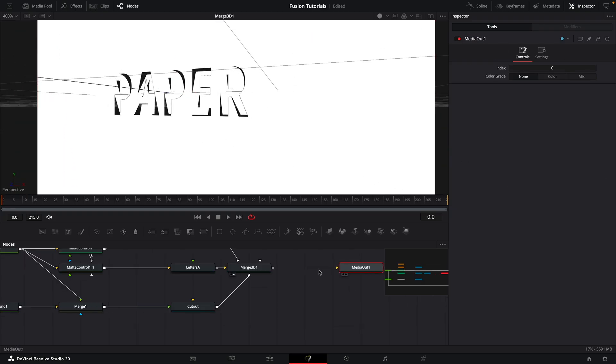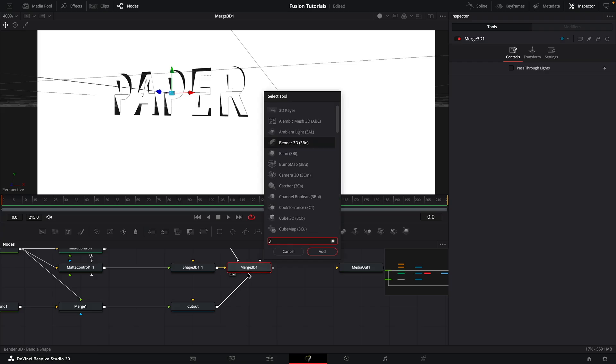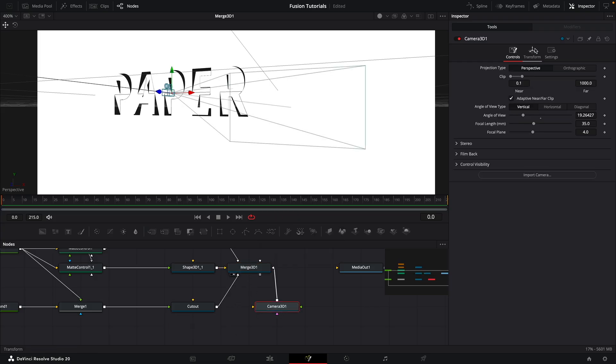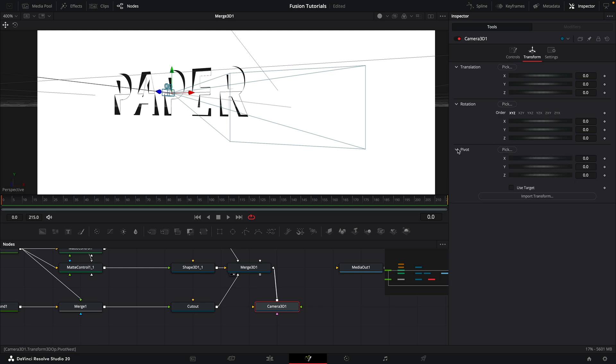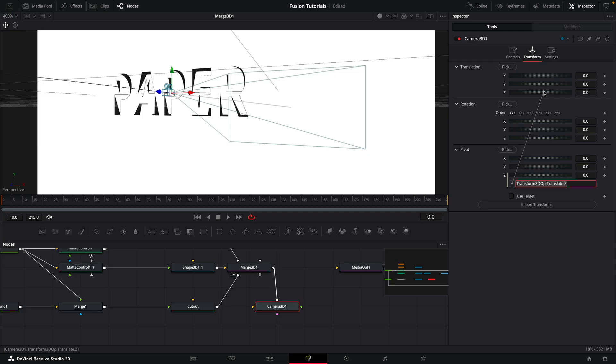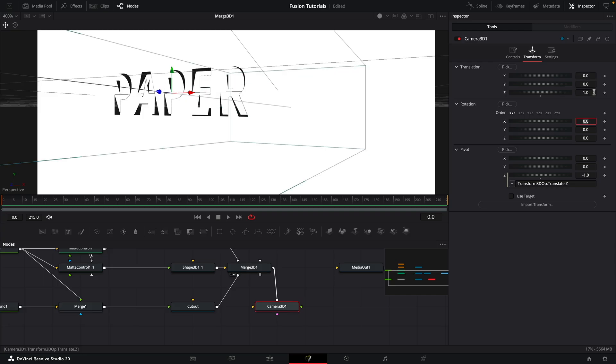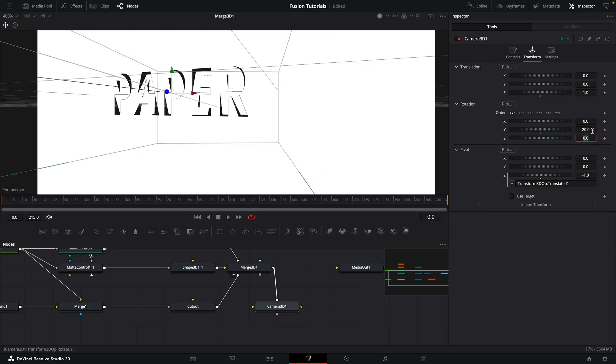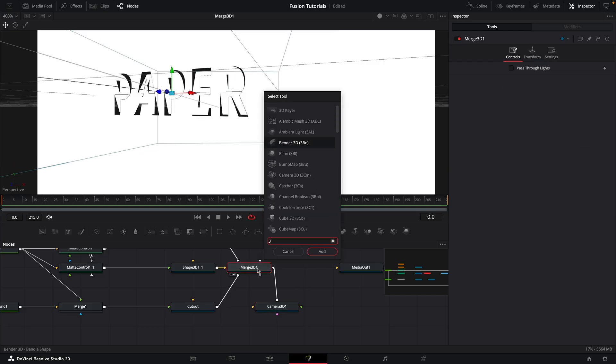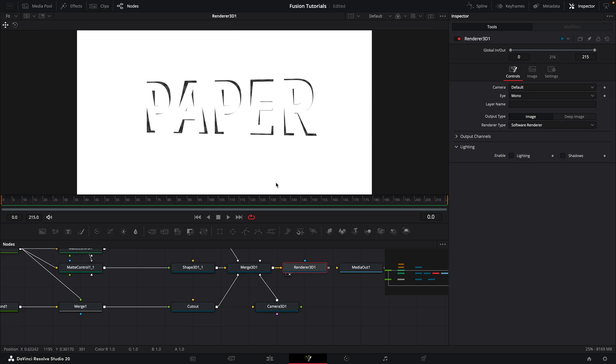So I think the first thing I'm going to do is add a 3D camera just to get that out of the way. Come to the transform, open up the pivot, add an expression to the Z, pickwhip the Z translation, and add a negative sign here. That's going to make life a lot easier when we animate. Set that Z position to 1 and let's set that Y rotation to 20. Then let's add a 3D renderer to the merge. Now we've got our camera in place.